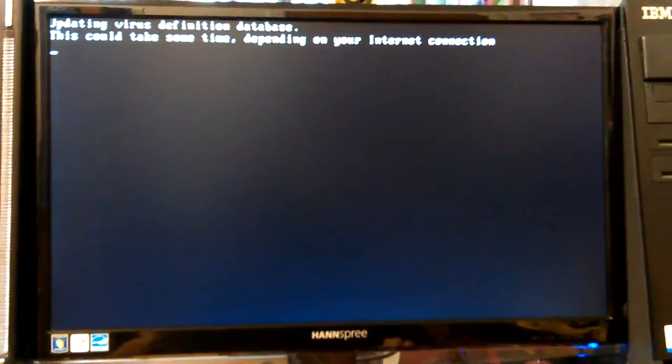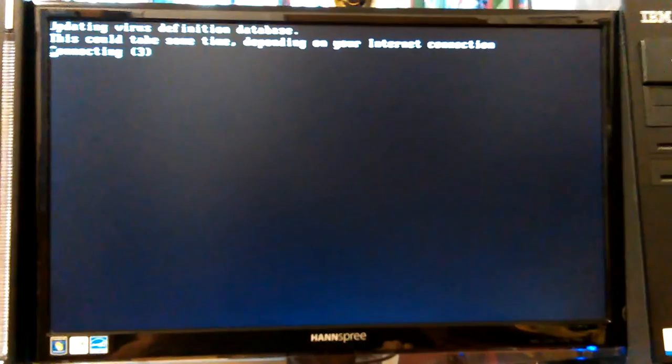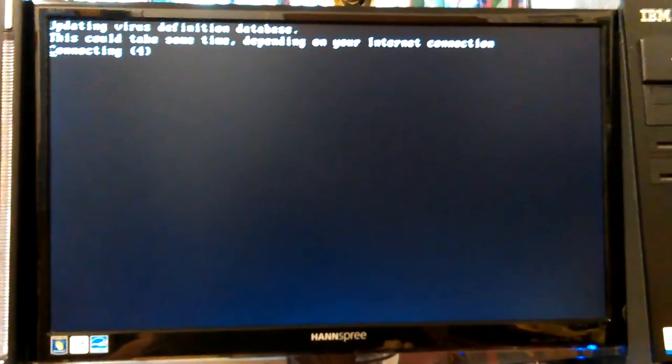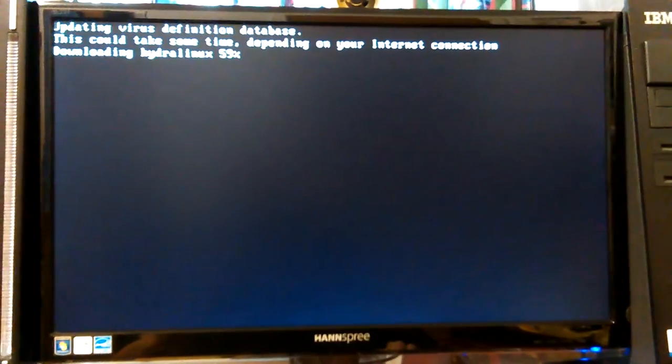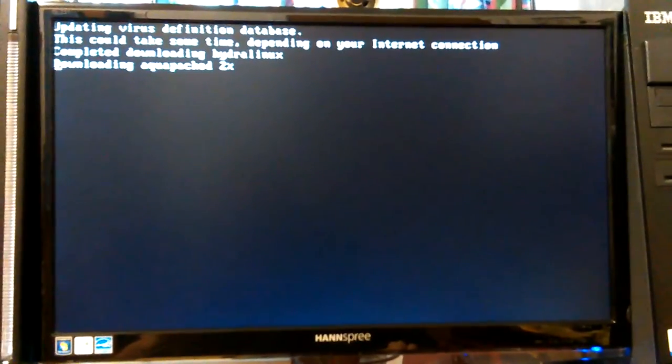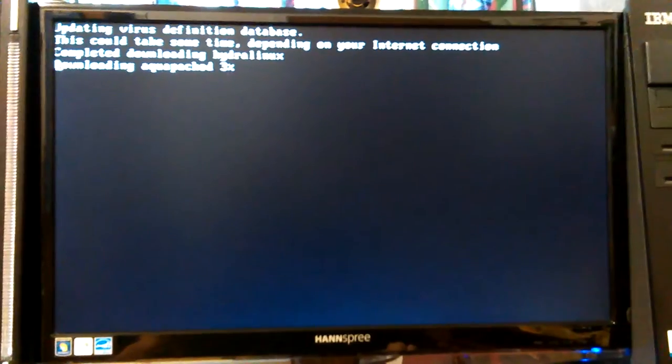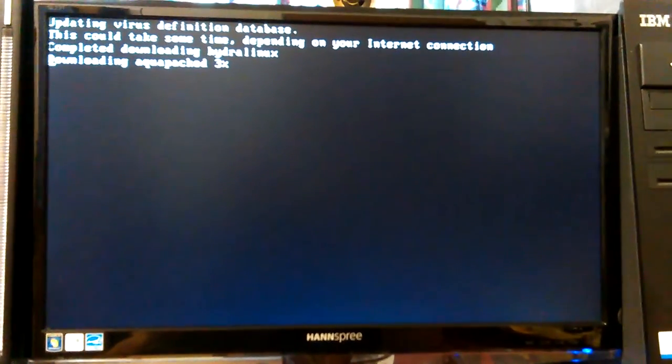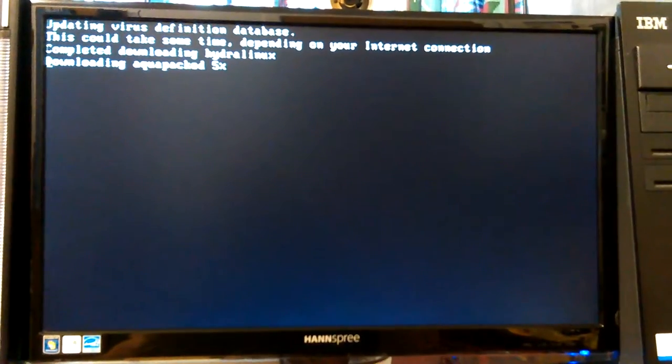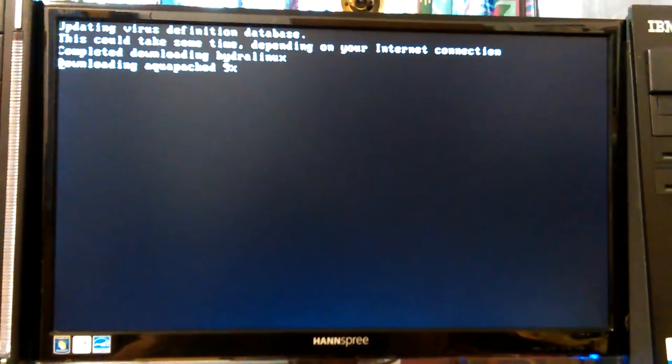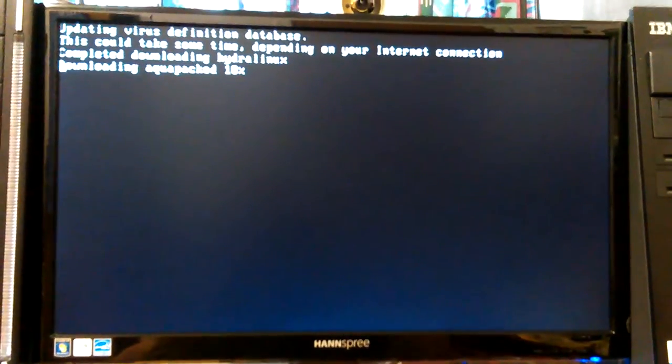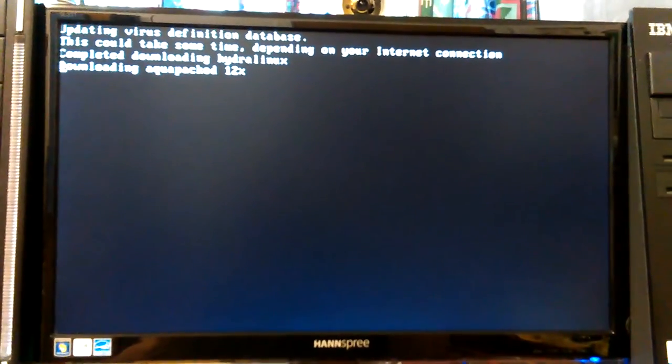So if you've got an ASRock motherboard that's within about two, three, four years old, it's probably not gonna run on there. Wait, I spoke too soon. This could take a little while. Downloading Hydra Linux, downloading aqua package virus definition database. Okay, now why did that work? I have no clue but failsafe it works.